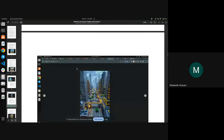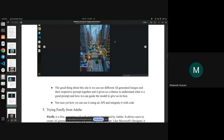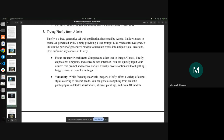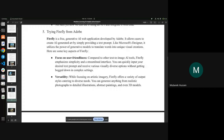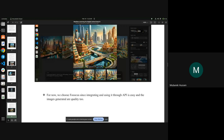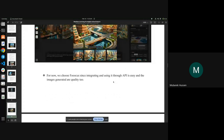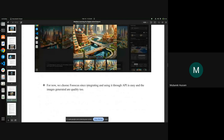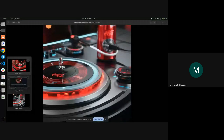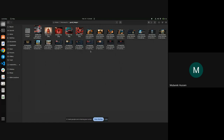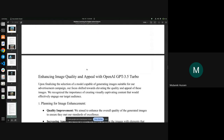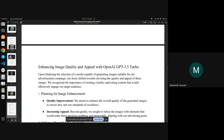On CivitAI you can also change checkpoints to get different images. I also tried Firefly from Adobe — it's free and the generated image was good. After experimenting with all these models, we chose Fooocus because it has documentation that clearly explains how to integrate it via API, and the image quality was good. We were able to generate some images, and we plan to use GPT-3.5-Turbo to refine the concepts.